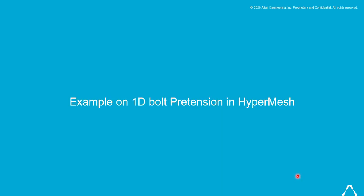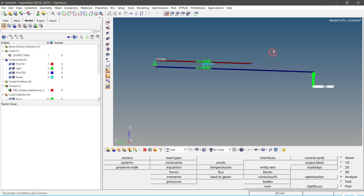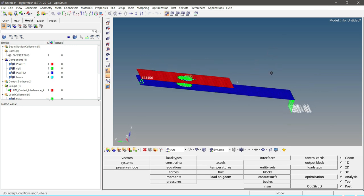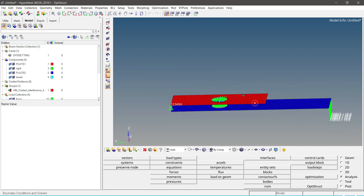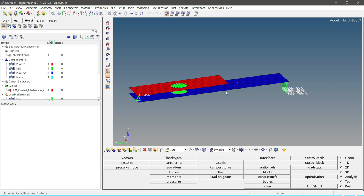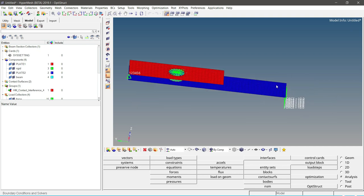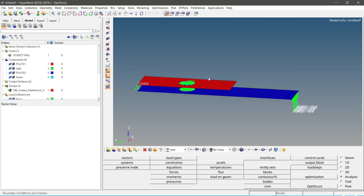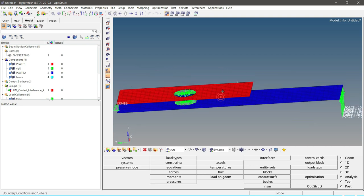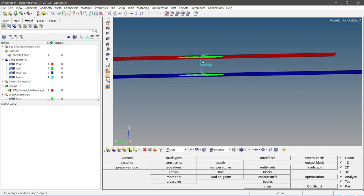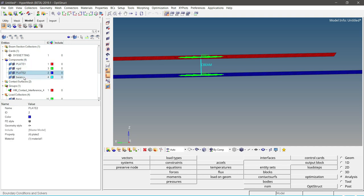Now let us see an example on 1D Bolt Pretension in HyperMesh. Opening HyperMesh — this is the model we are going to use for this tutorial. The model is meshed with 2D elements. One end of the plate is constrained in all 6 degrees of freedom, and an external force is applied on the other end. RBE2 spider elements are created on both plates and a CBEAM element is created between them. Let us review all the components to verify that material and property are assigned — as we can see, the material and property are already assigned.